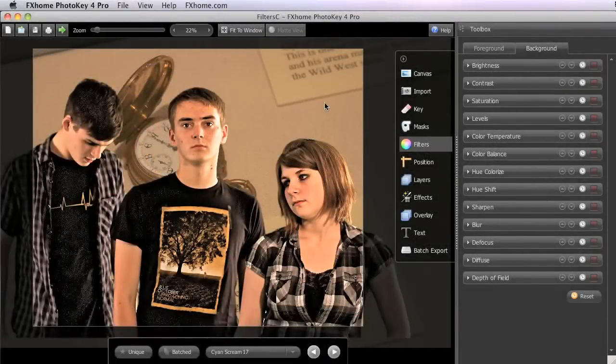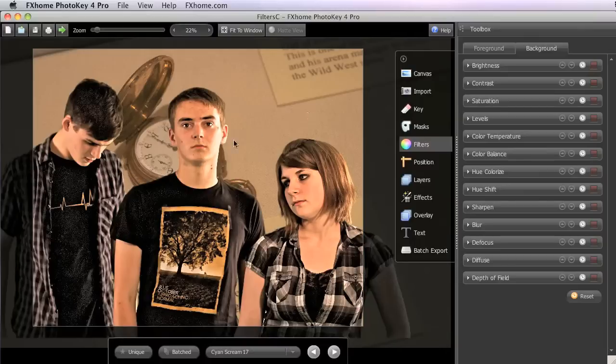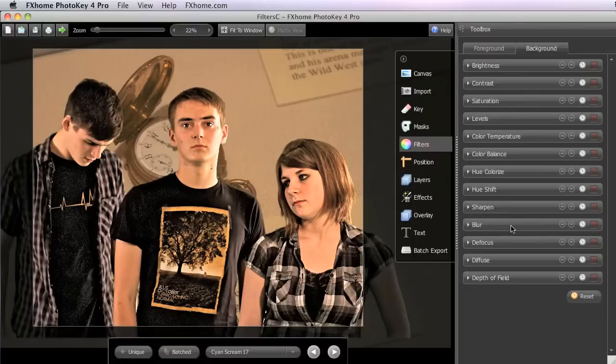Here we have a different background image. This one is of an antique watch in a museum that I visited. I think it belonged to Buffalo Bill Cody. But regardless, it's not really an ideal backdrop for the picture that we're working with here. So let's use those same two filters, Hue Colorize and Blur, to improve it.